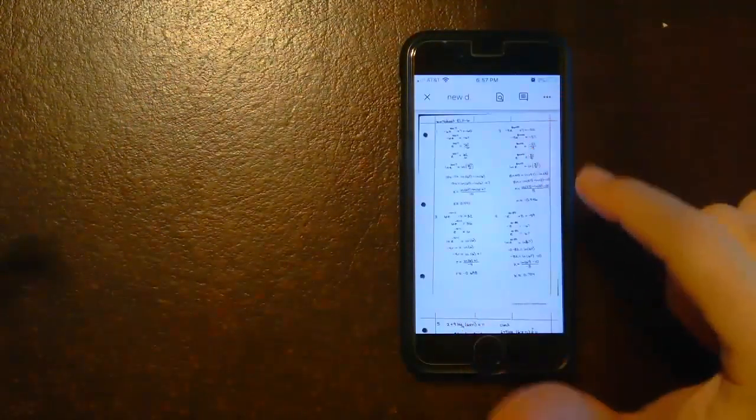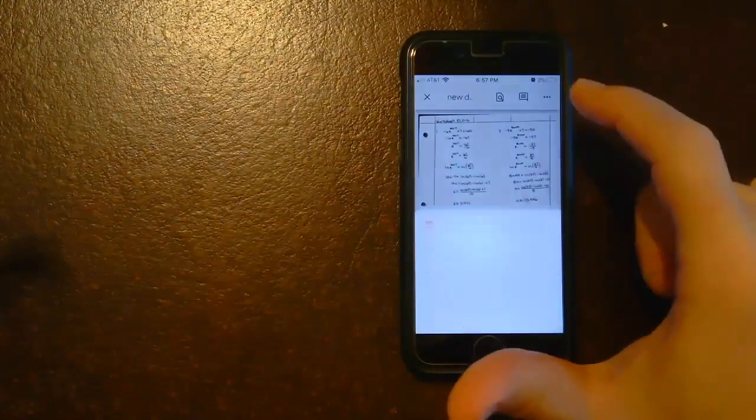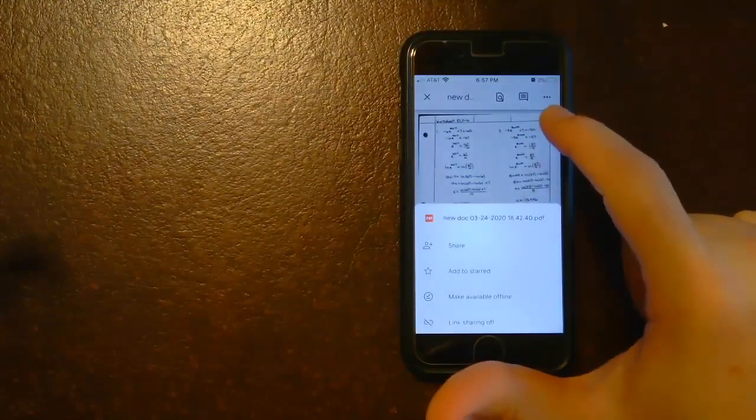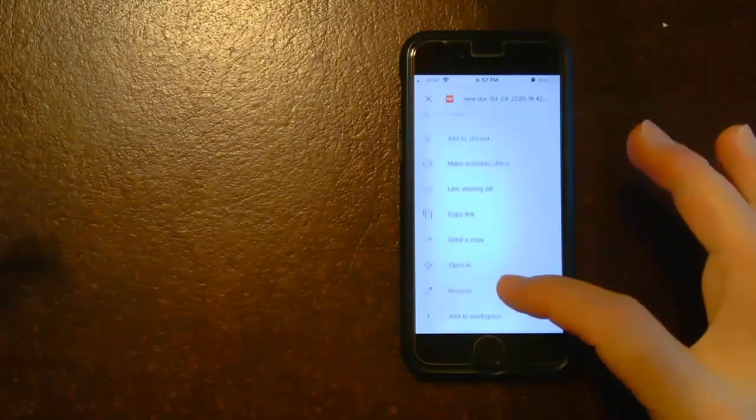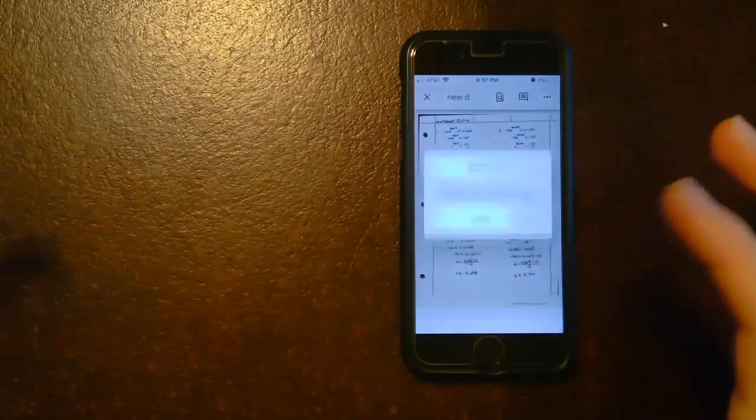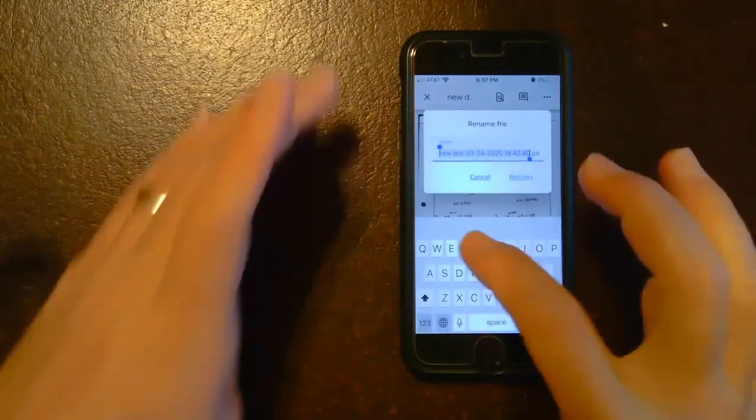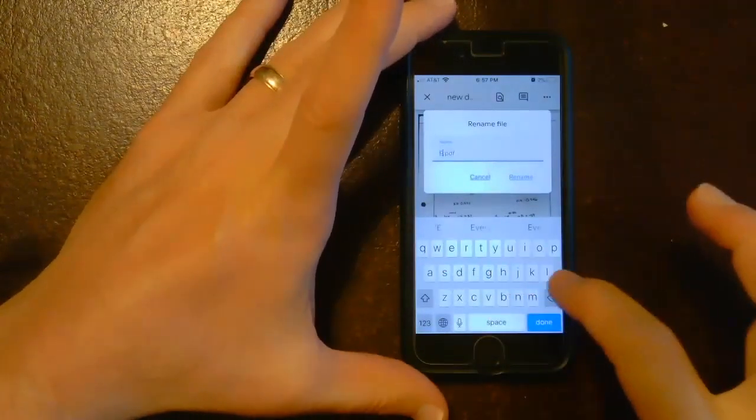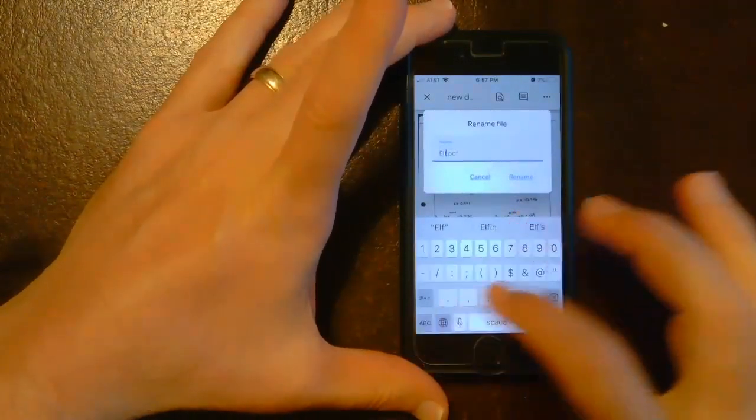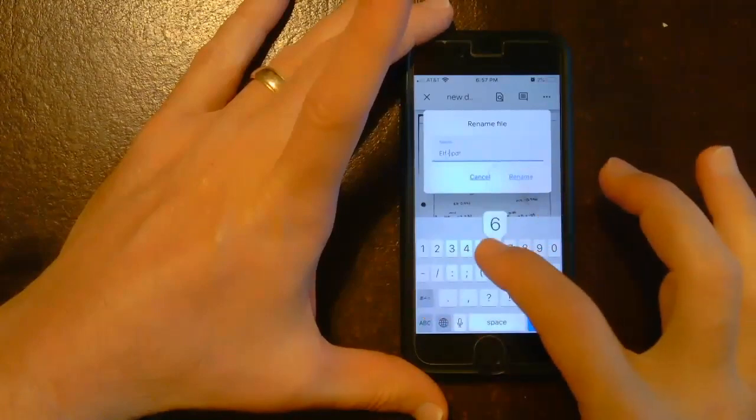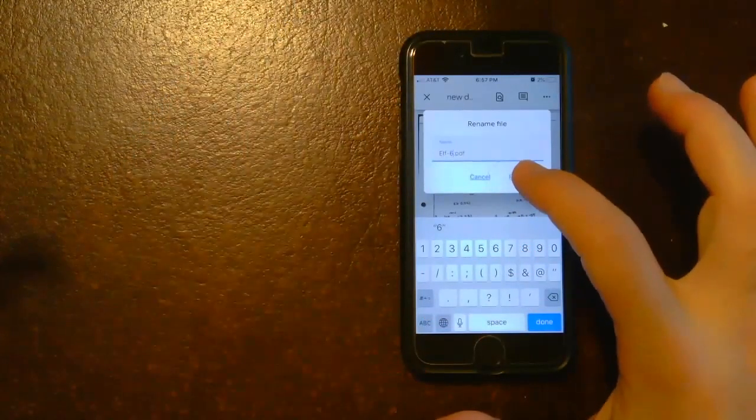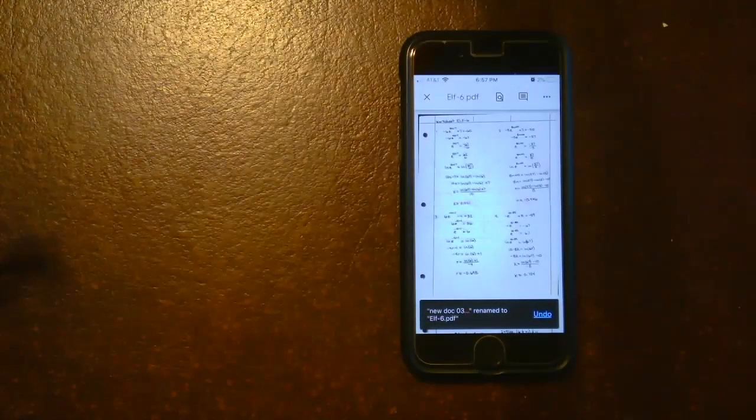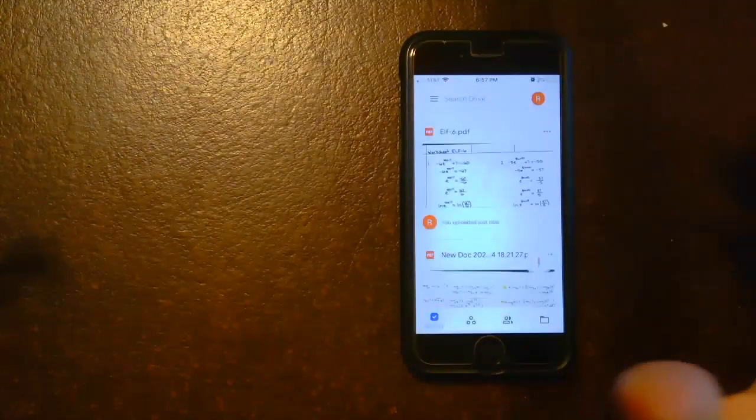So now what you want to do is select it and then you want to click on the three dots and then scroll up, and then you want to rename it. And this is ELF6 for Honors Math 3, so ELF-6. And just select rename and there it is.